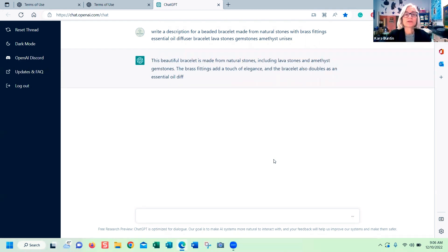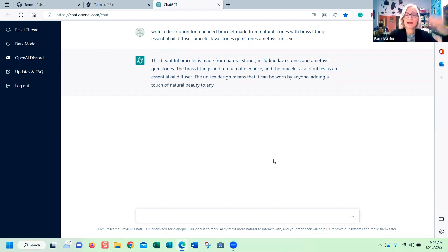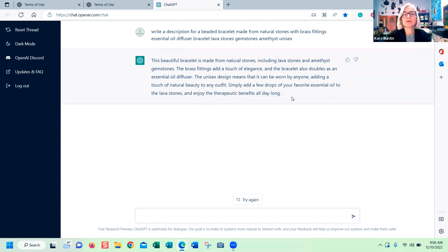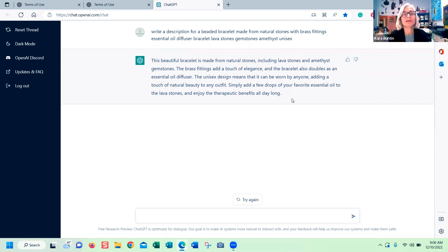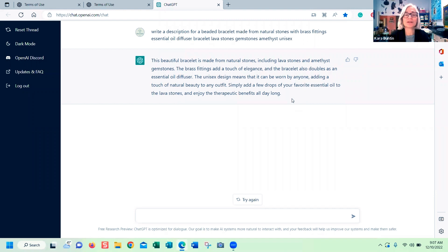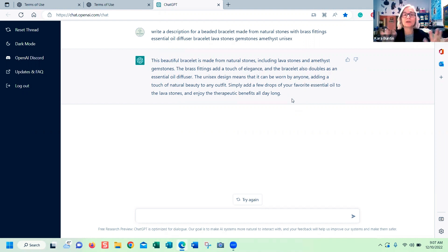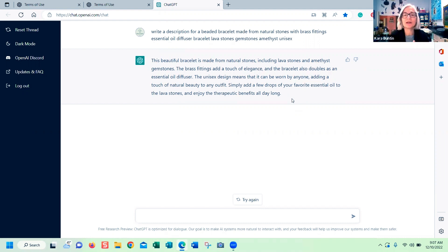It is making the description. This beautiful bracelet is made from natural stones, including lava stones and amethyst gemstones. The brass fittings add a touch of elegance and the bracelet also doubles as an essential oil diffuser. The unisex design means it can be worn by anyone, adding a touch of natural beauty to any outfit. Simply add a few drops of your favorite essential oil to the lava stones and enjoy the therapeutic benefits all day long. That's a pretty good description. It includes all the keywords. It's very basic, not a personality kind of thing. This is great.